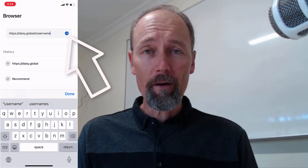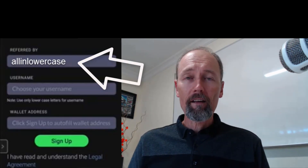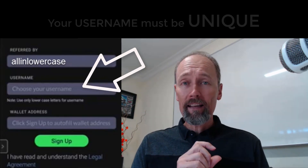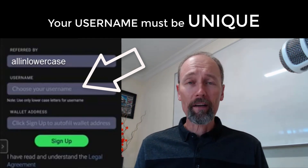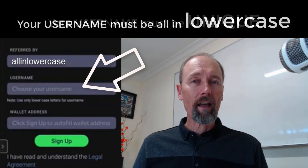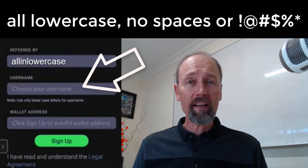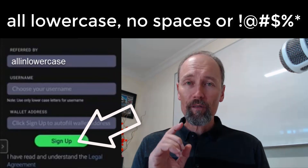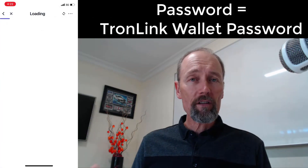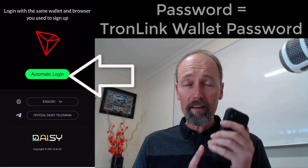You will arrive at a signup page showing the username of the referrer. It's going to ask you for a unique username — common names like John Jones probably won't work as someone else will have it. Your username needs to be all lower case with no spaces or special characters, so something like johnjones13 would be fine. If you can't see a wallet address at the bottom of the screen, tap sign up and it will populate. At some stage you'll be asked for a password — that's your TronLink wallet password you set up when you created your TronLink.